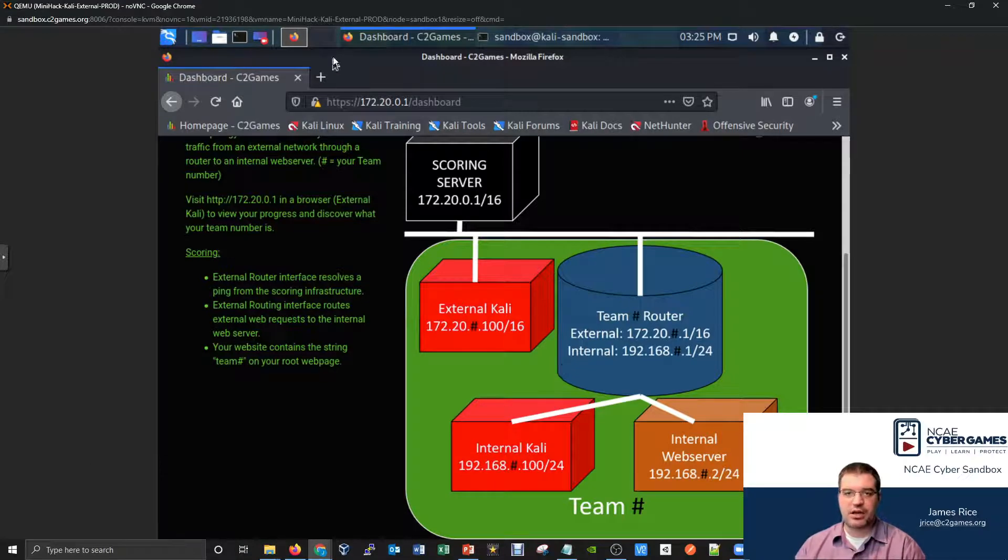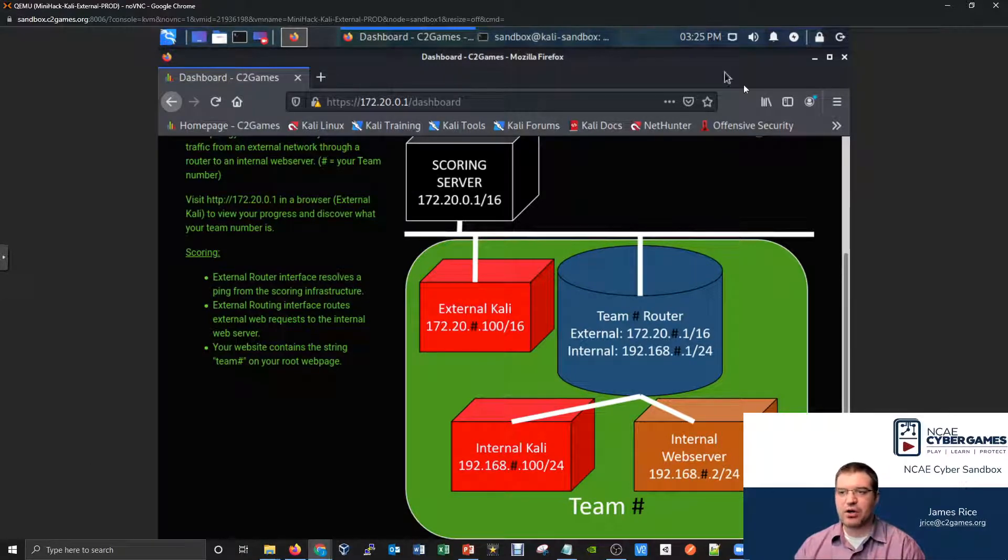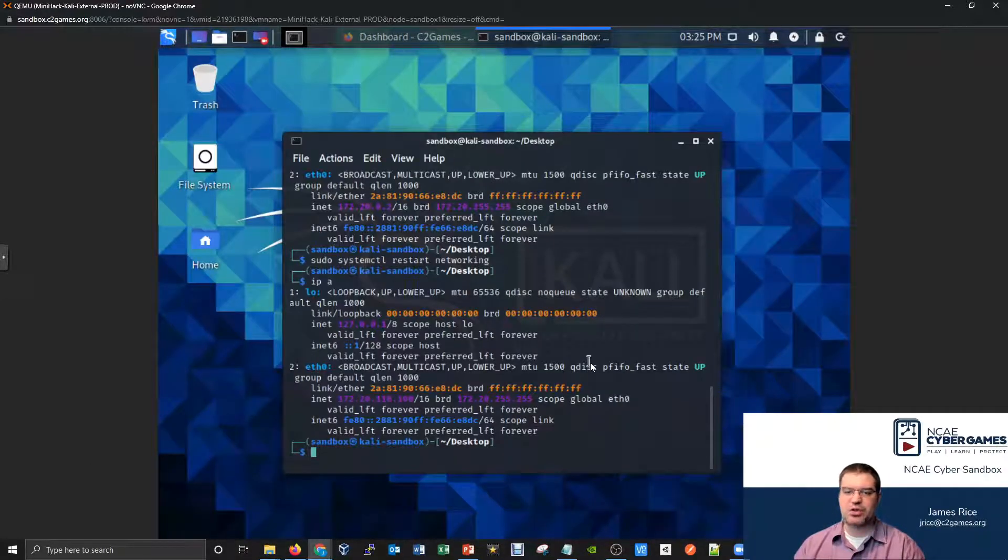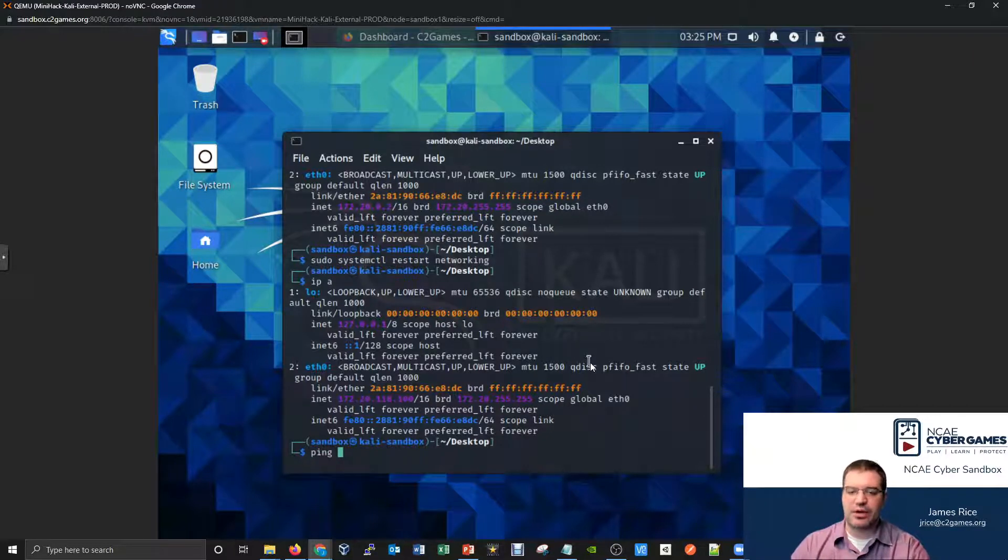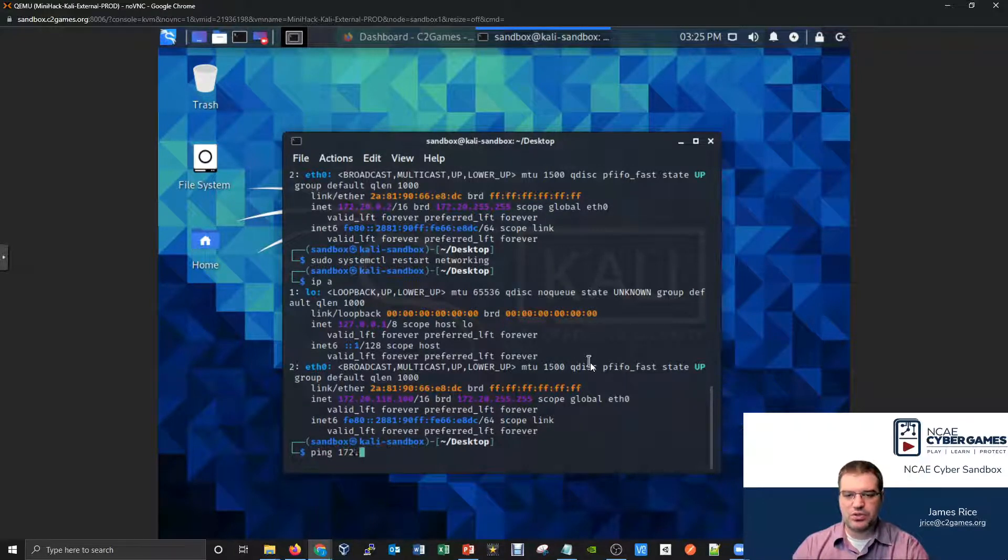What can the Kali computer ping? If we go to our Kali computer, if I go to the terminal, which one can this one reach? This one should be able to reach the external side of the router. This one can ping the 172.20.